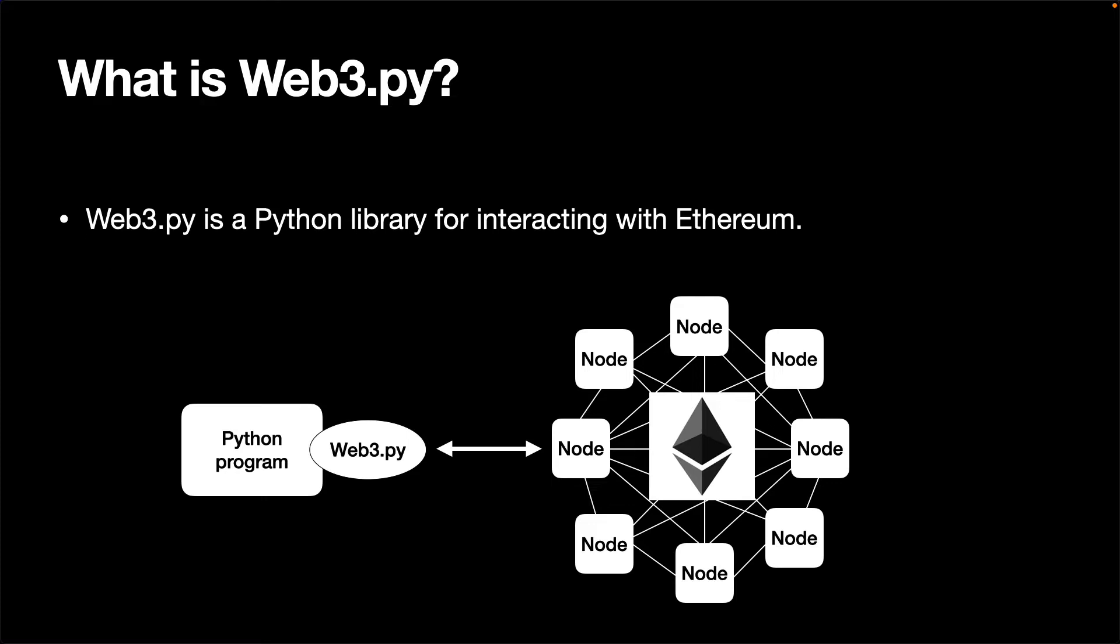Therefore, if we want to interact with Ethereum from our Python programs outside the Ethereum network, we need to connect to one of the Ethereum nodes first.